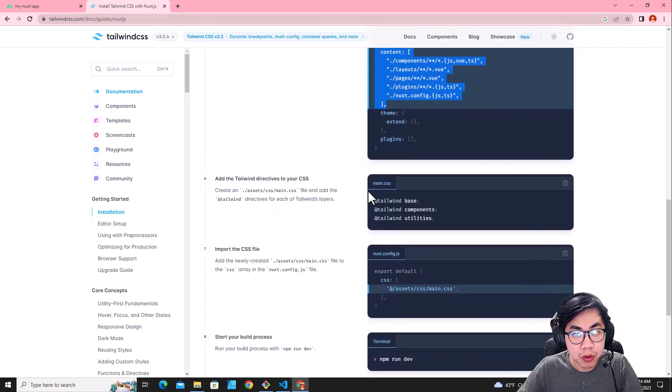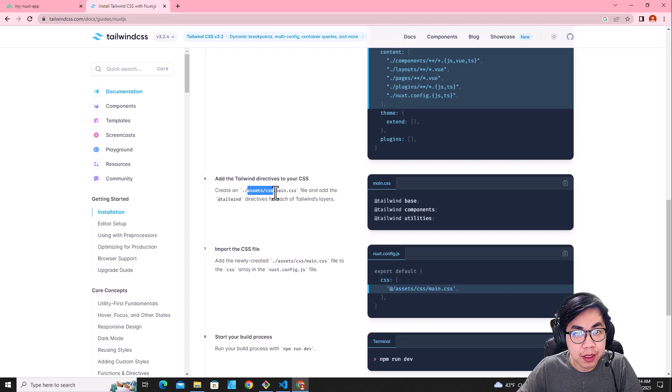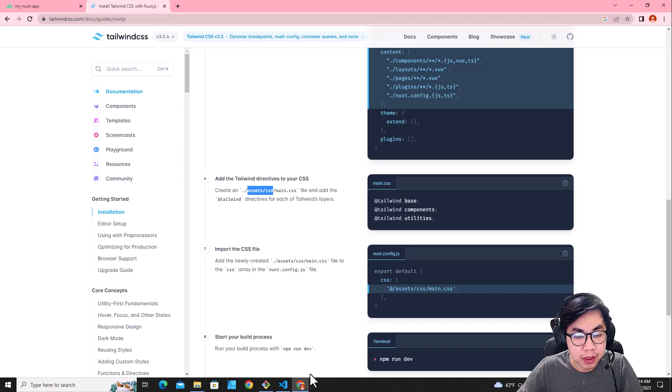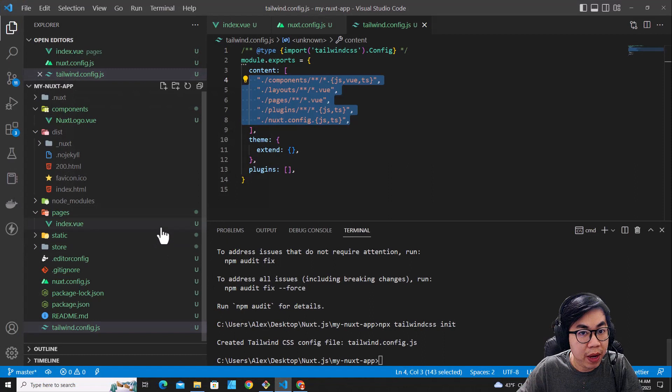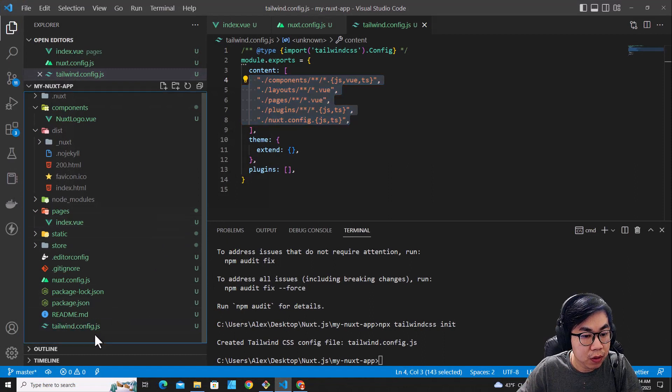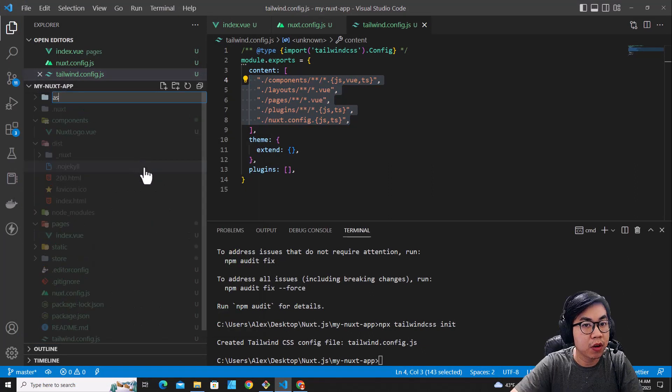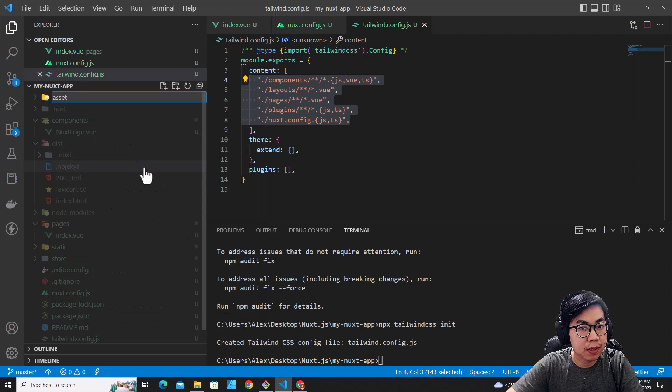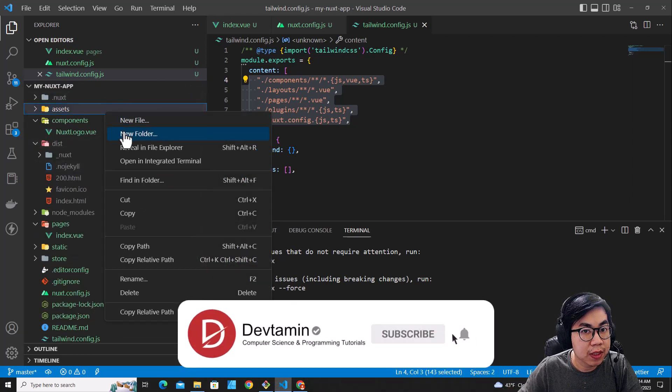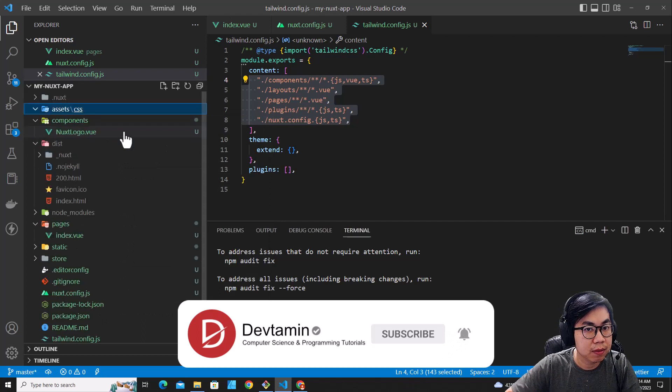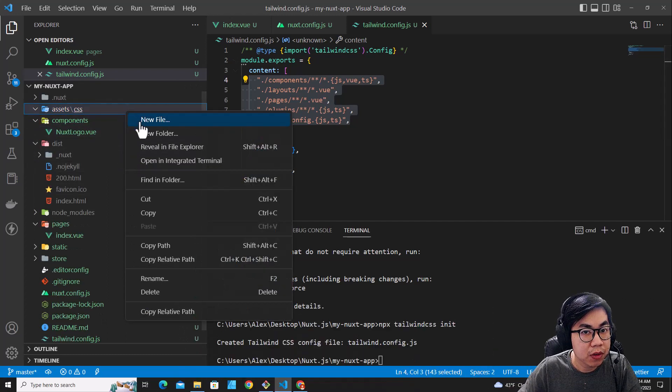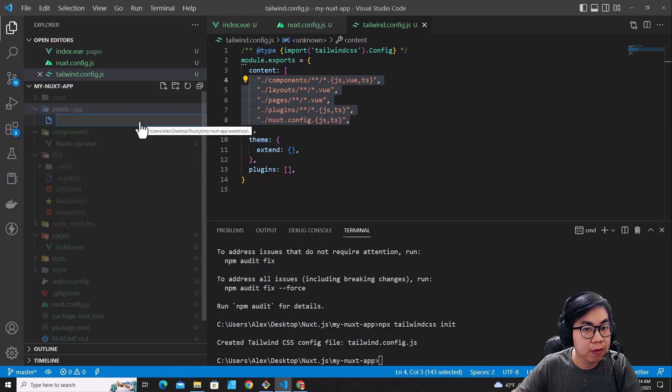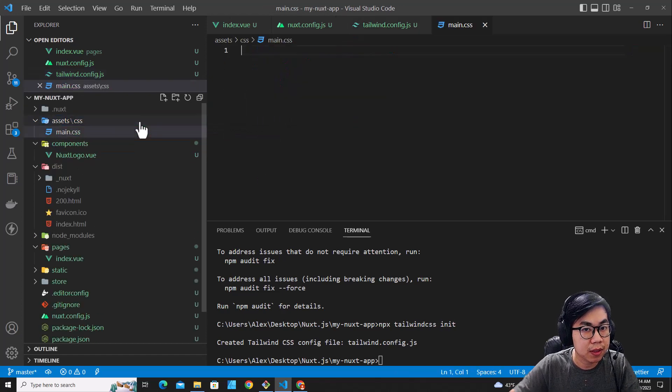The next step, you create a folder called assets/css and then create a file main.css. Let me go back to the project and then over here, I will create new folder, call it assets. And then create a folder inside here called css. And then create new files, call it main.css.